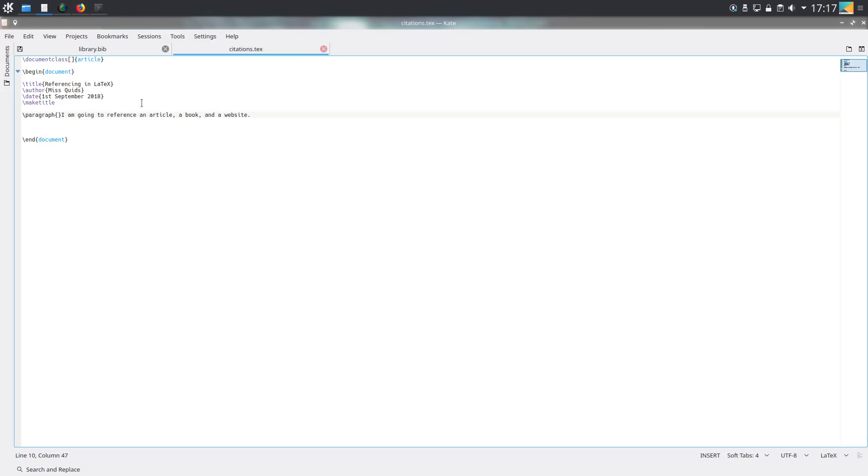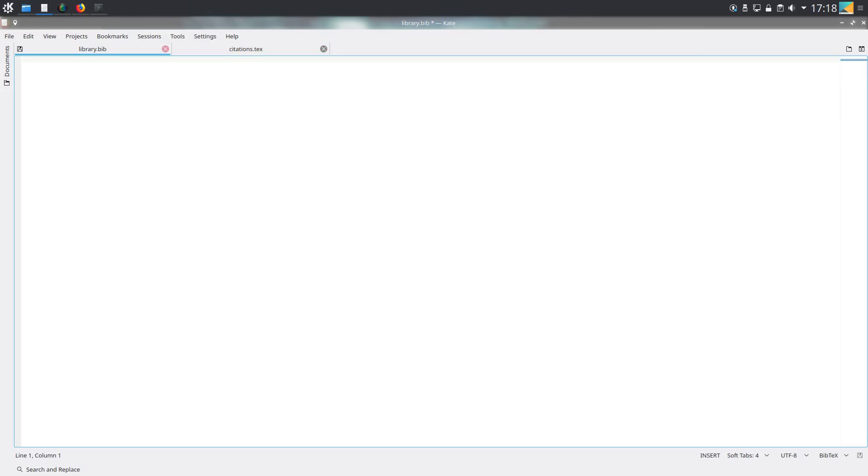As I said, we have a separate bibliography file and at the moment mine is empty. Rather than going through and choosing particular articles to cite, I'm just going to pull an example off the internet and then explain what the various components of the citation are.